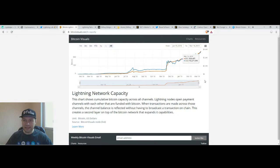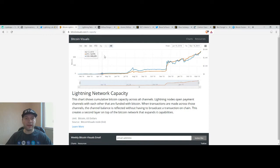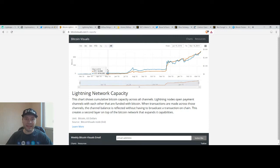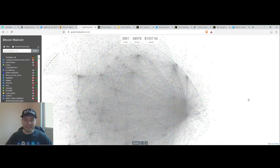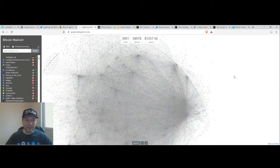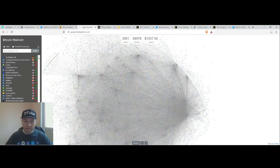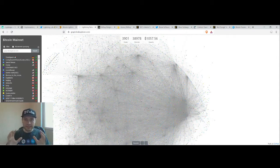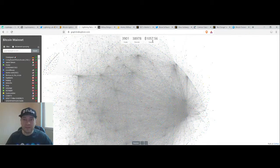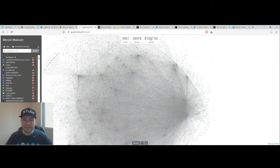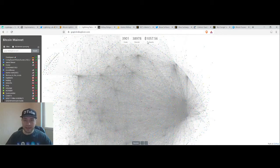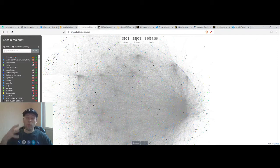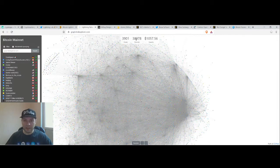The capacity of the Lightning Network has been constantly increasing and if we have a look at the visualization of the Lightning Network, this is the site. We can see that at the moment, the capacity of the Lightning Network is at the level of 1057 Bitcoins and the Lightning Network has almost 39,000 channels.